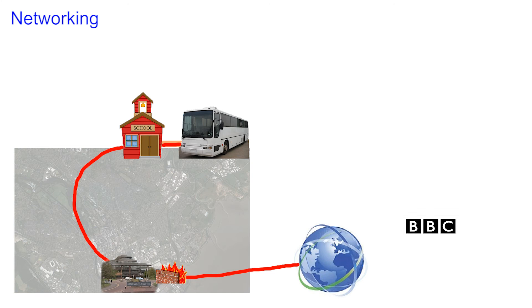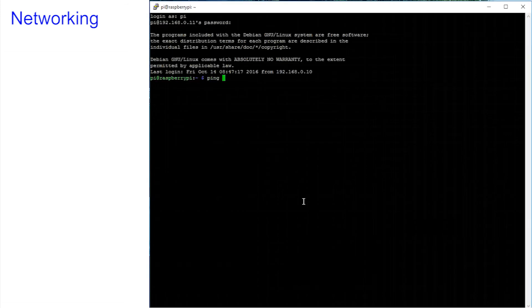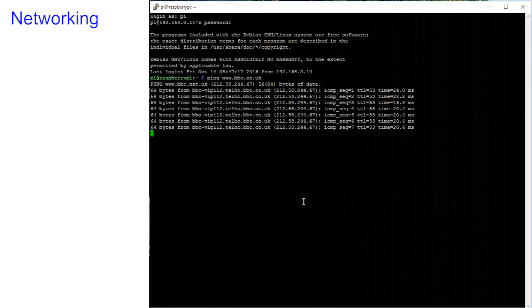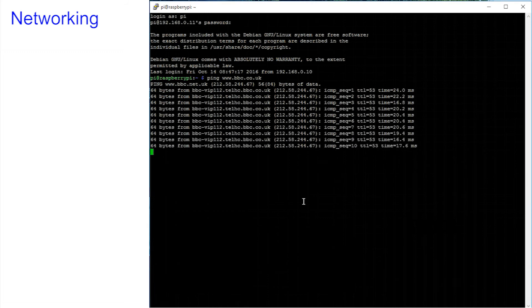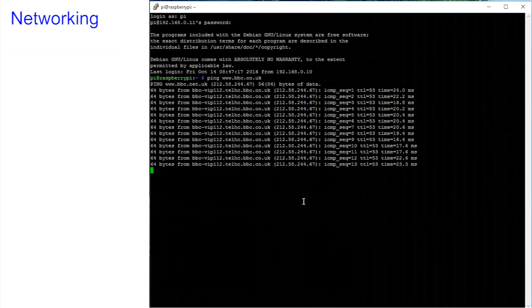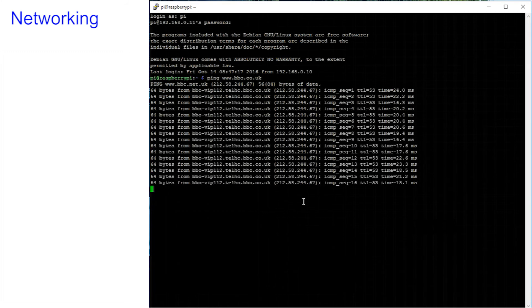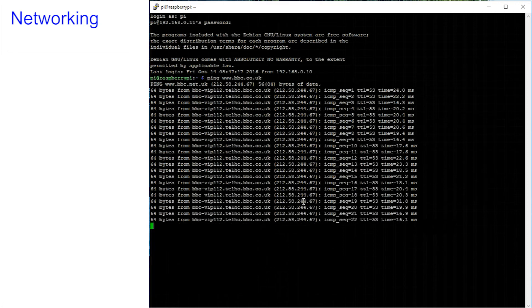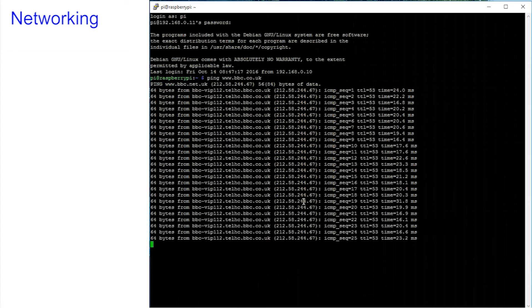You can, however, ping bbc.co.uk from home and you should see something like this. And if you can see the BBC, then the world is a better place. Everything is working and we can now move on.